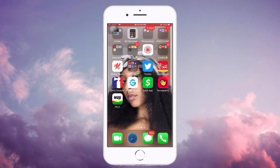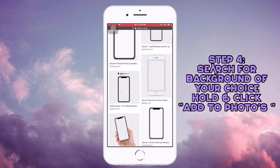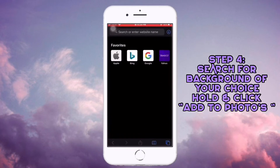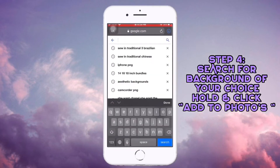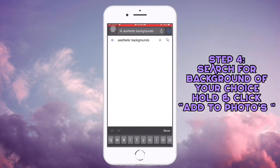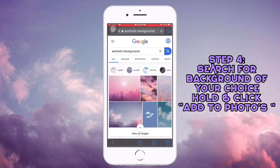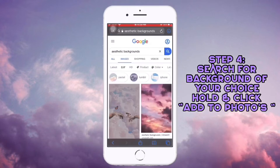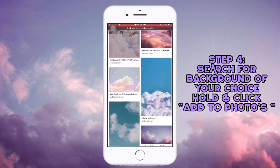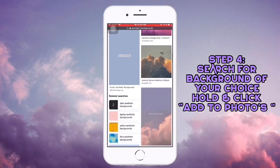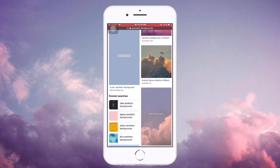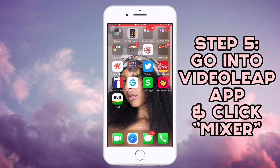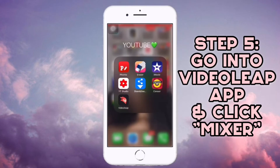Now here's the other part: if you guys want to find different wallpapers, what I do is go to Google Images and put 'aesthetic backgrounds.' You can pick whatever you want, then just hold it and press 'Add to Photos.'